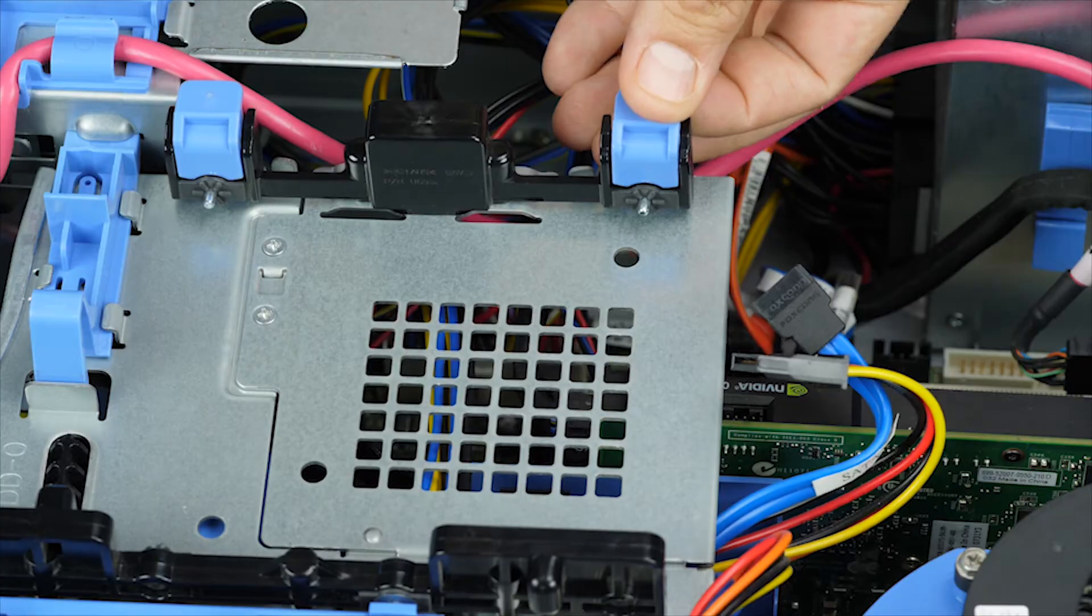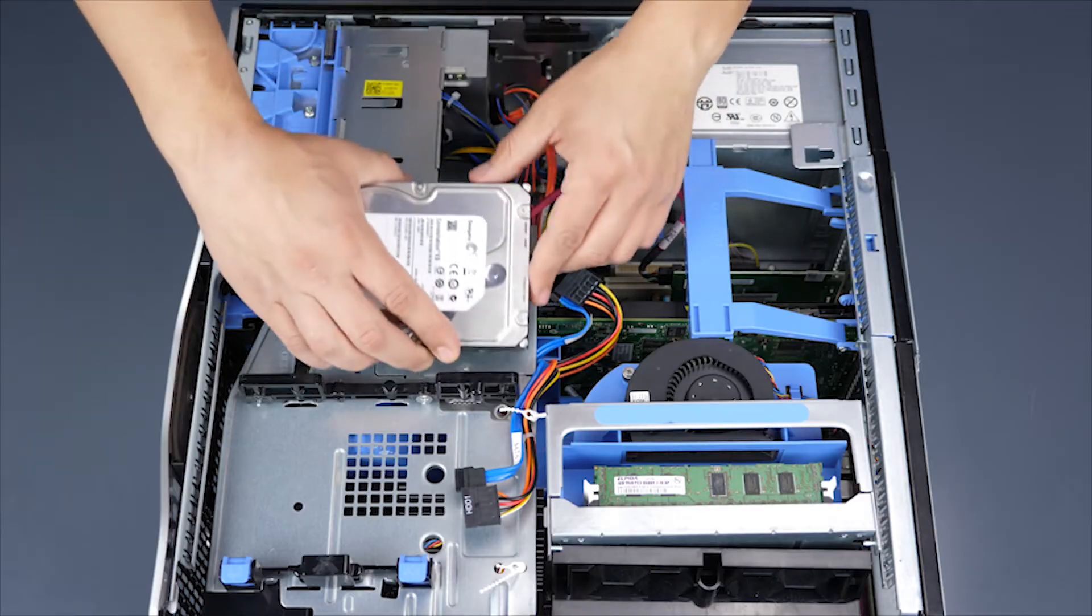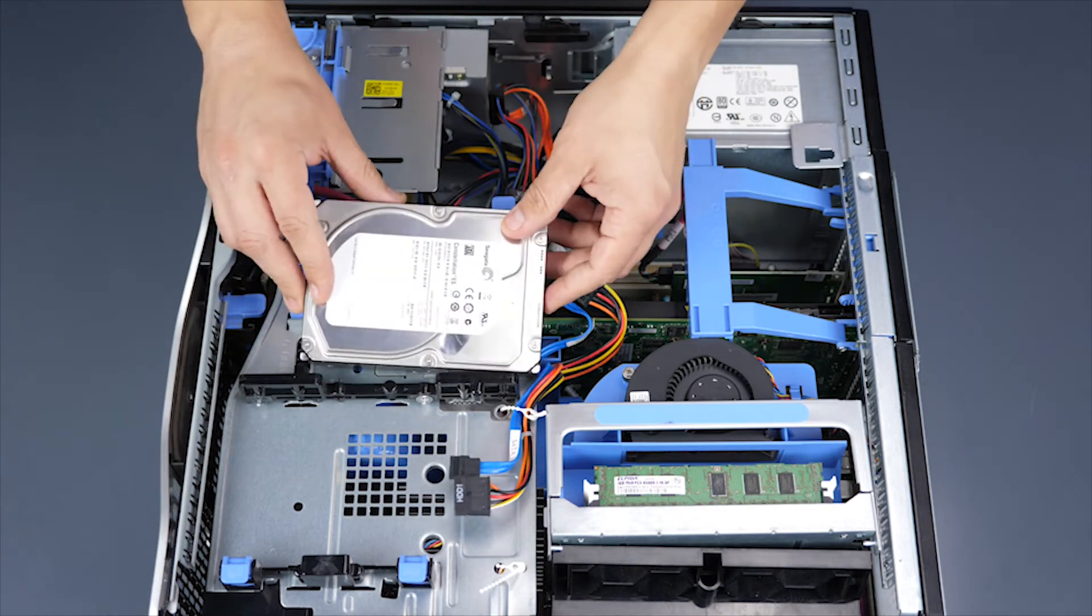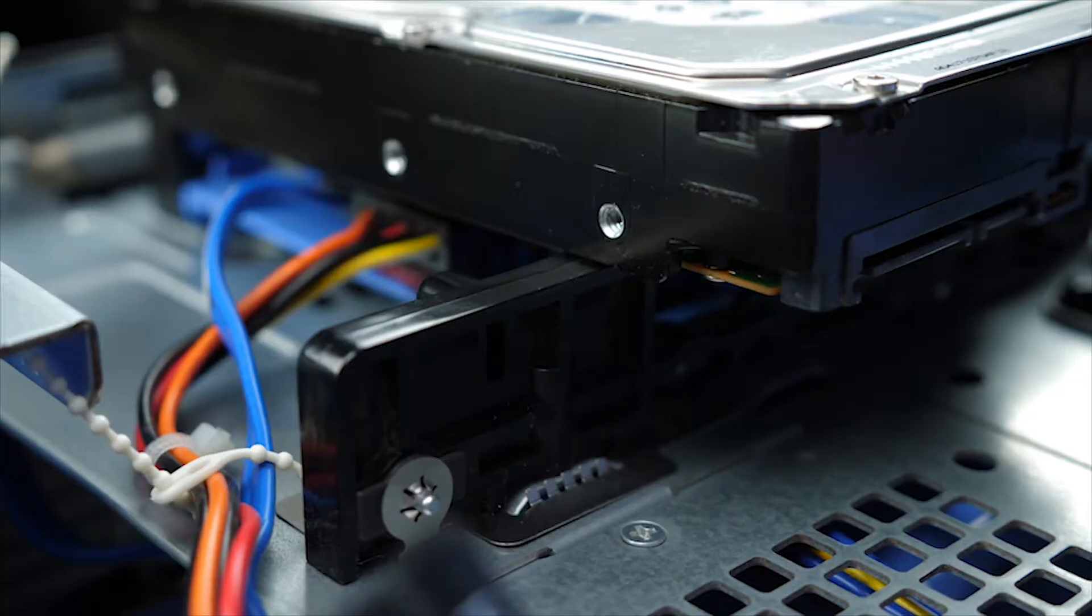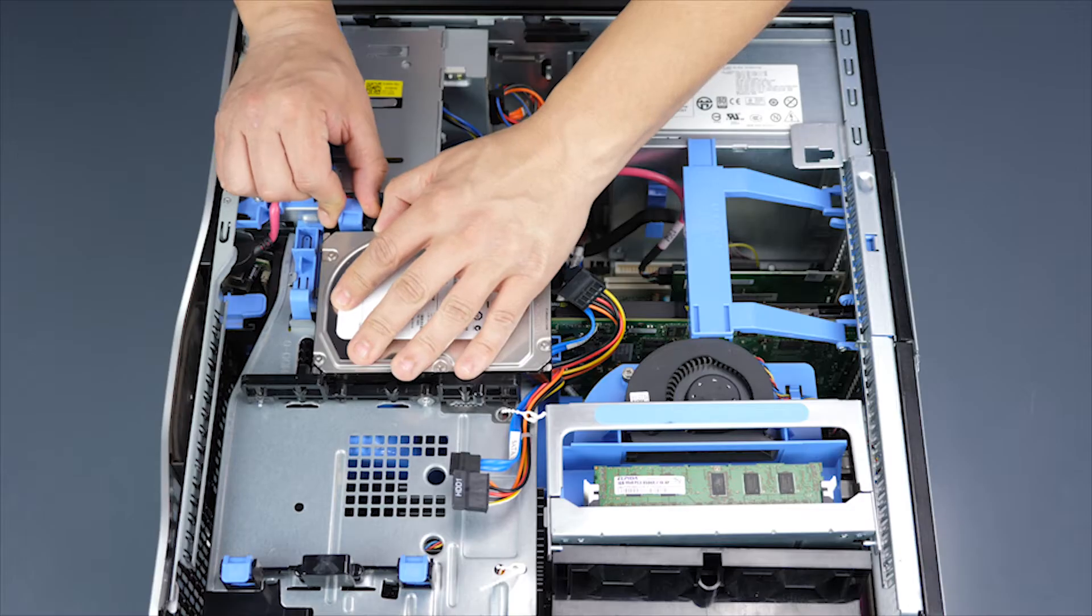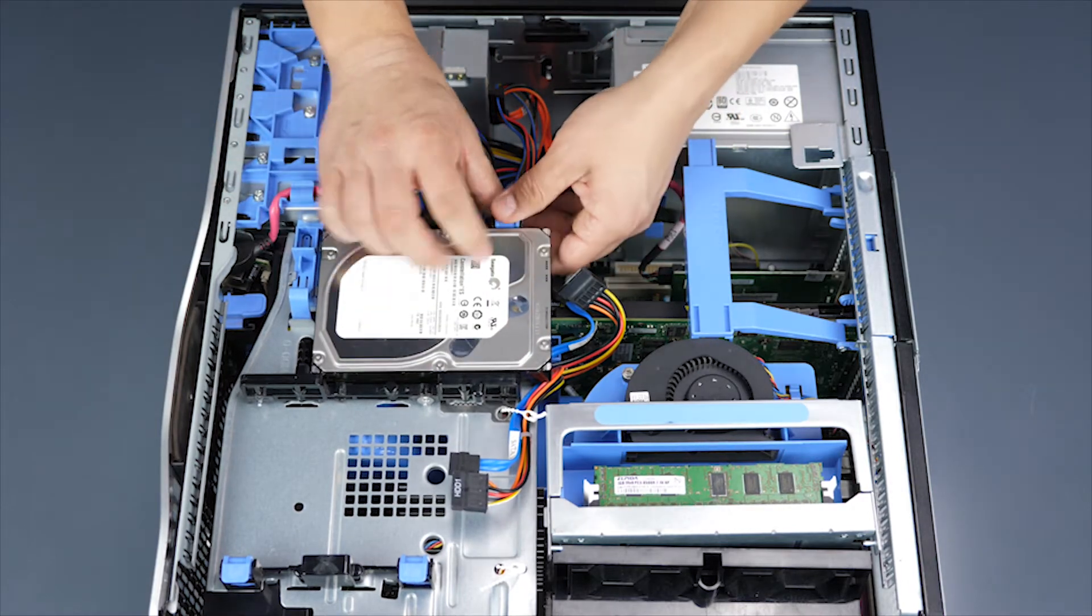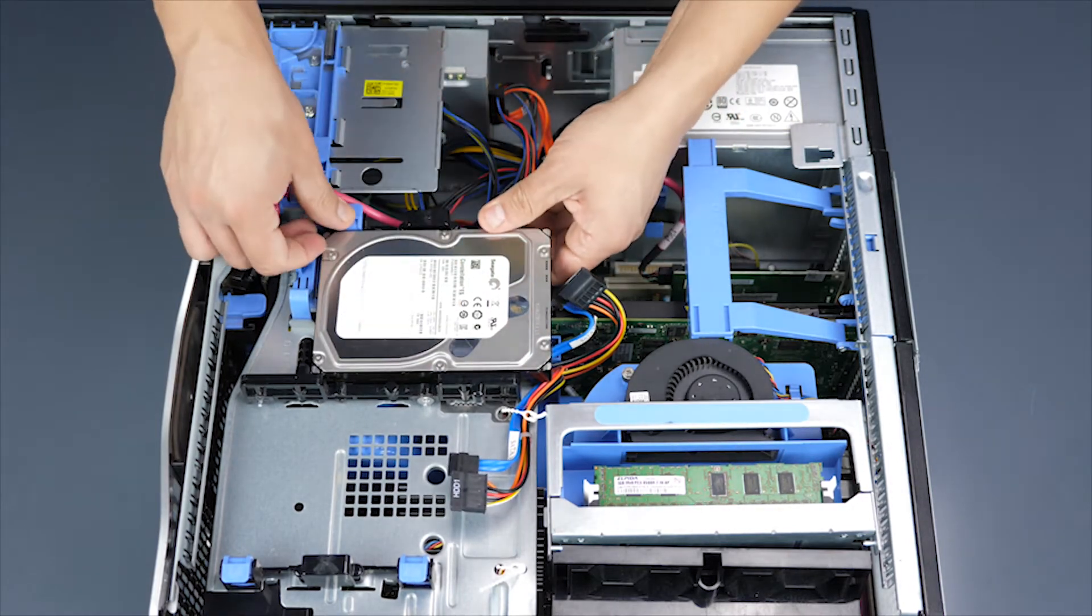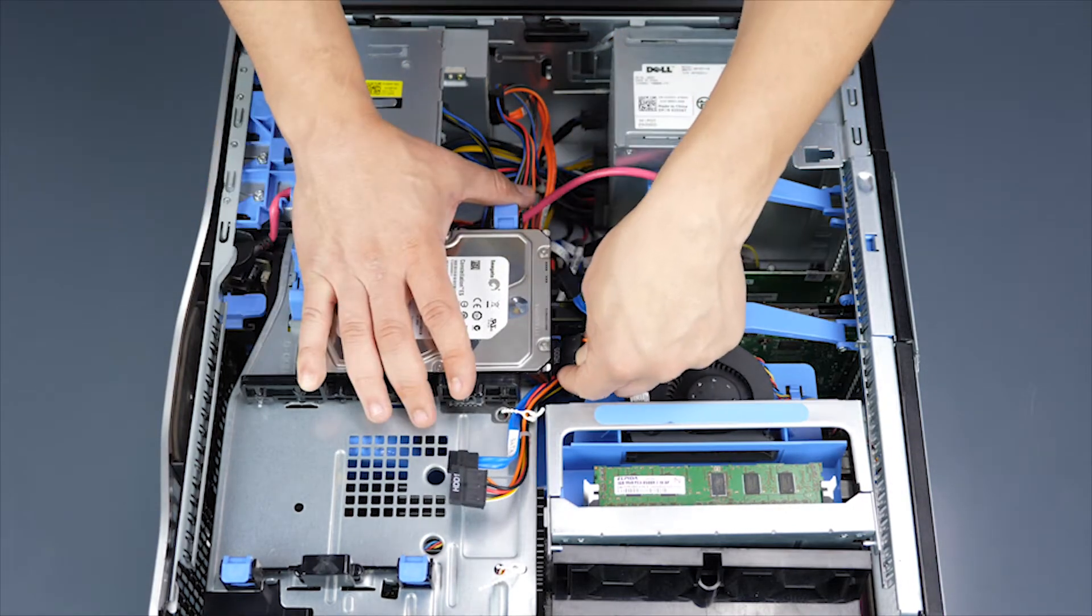Lift up the two tabs for each hard drive bay you wish to use. Place the hard drive in by first aligning two of the pins on the holes of the hard drive and then aligning the remaining two. Once properly mounted, the hard drive will be flush and secure.